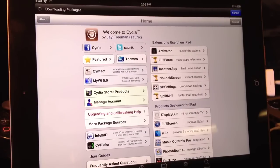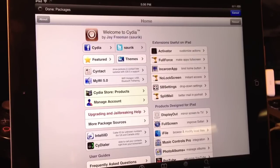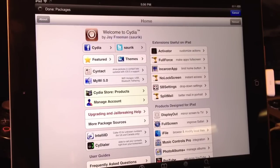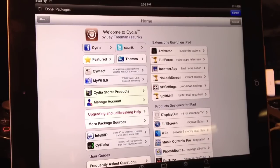I really enjoy using RedSnow. There are other options. You can also use Absinthe 2.0.4, which is also pretty much just the same. It uses the Rocky Raccoon untethered jailbreak.